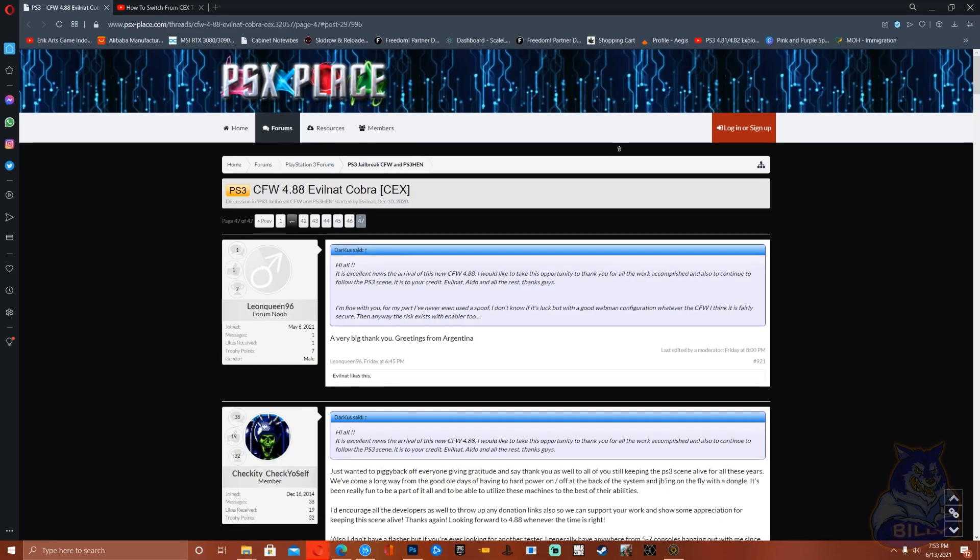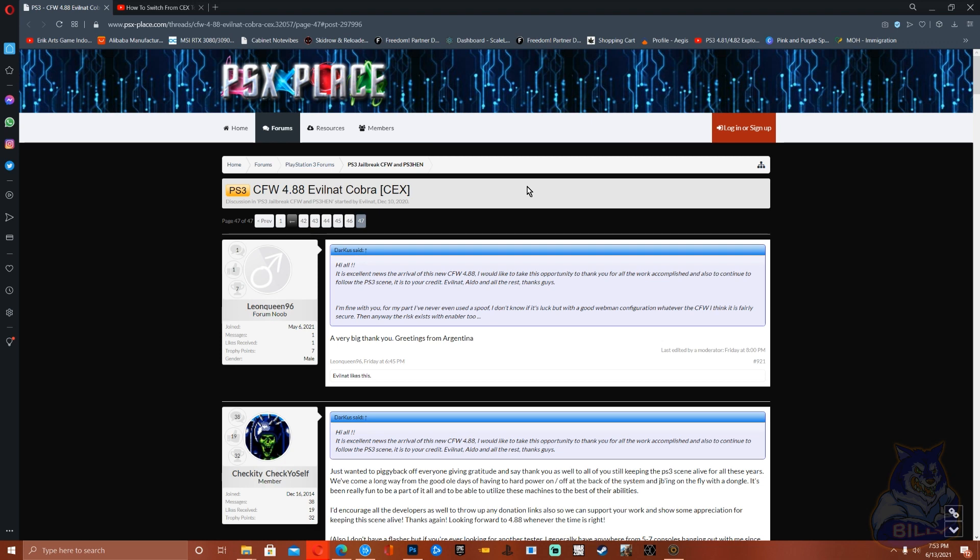So guys, the firmware is out, it's released. You guys can go ahead and update your KEX CFW to the latest 4.88. That's it guys, I will see you in my next video.